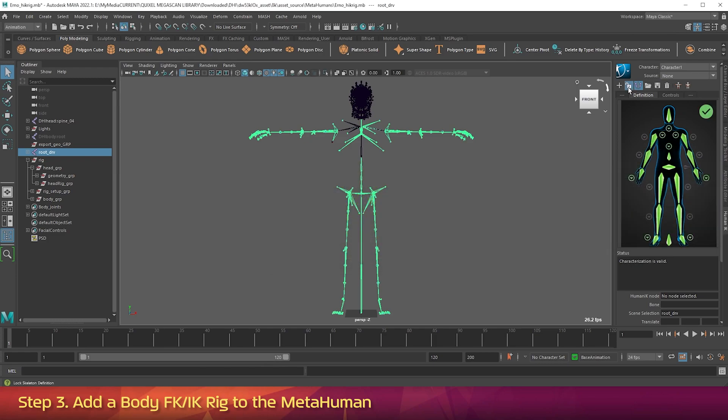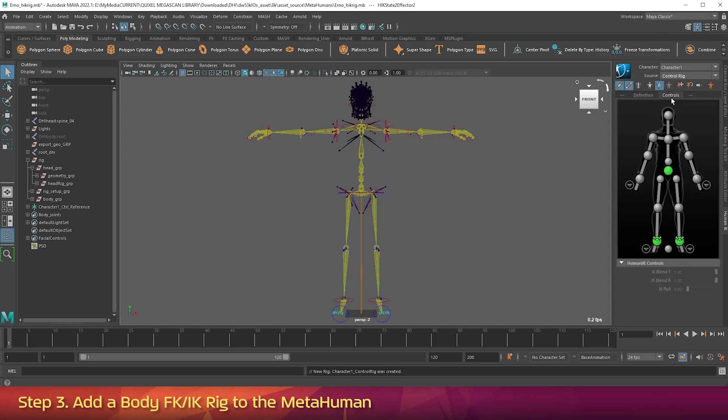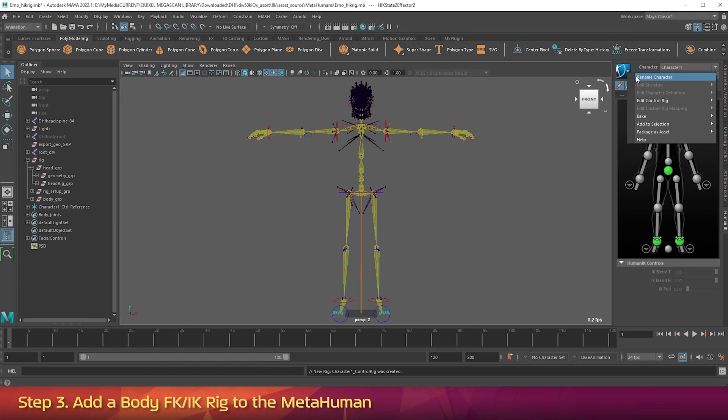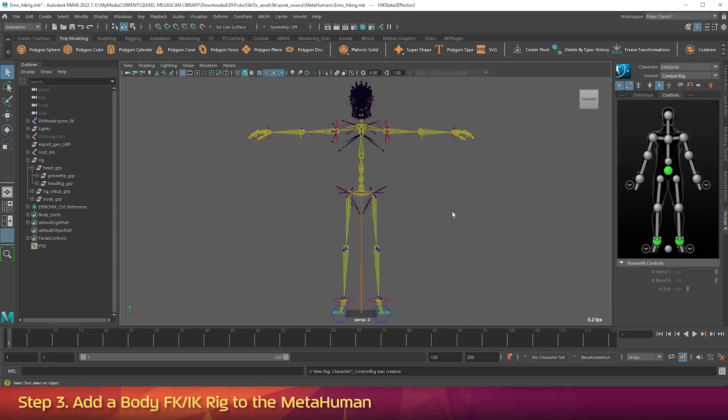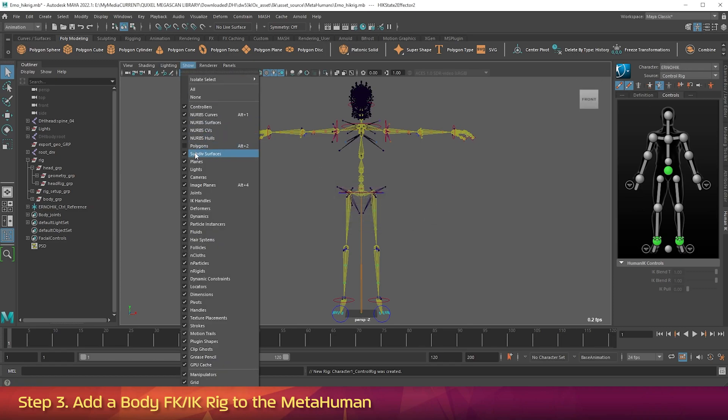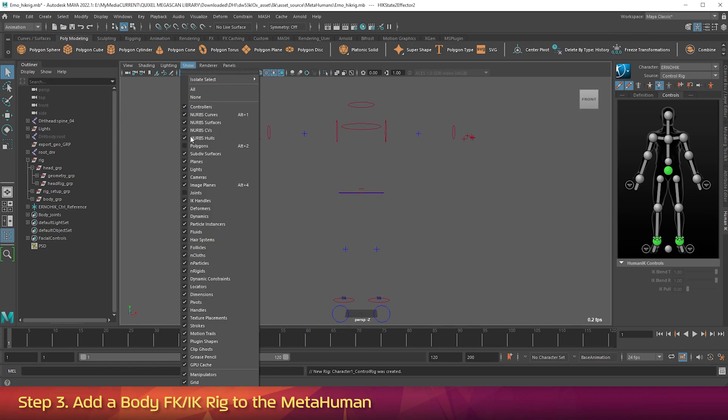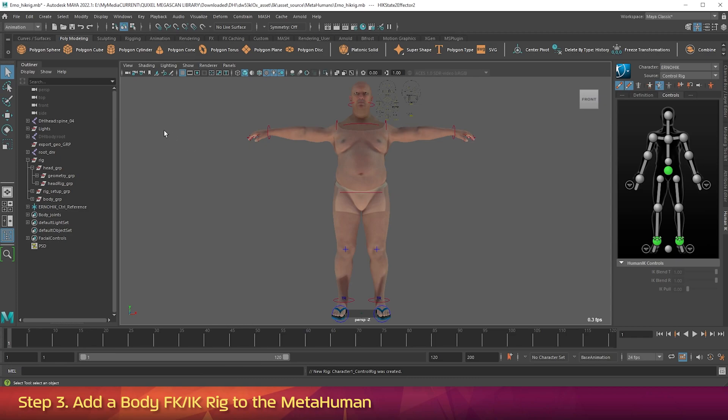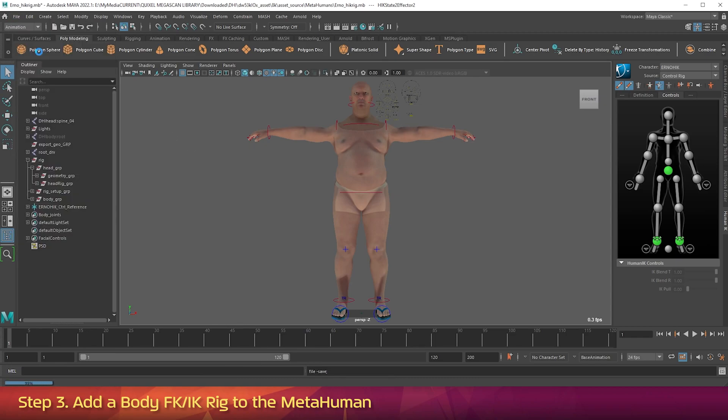Once it's finished processing, click the Padlock icon to lock the bone setup. Change the Source drop-down to Control Rig to generate the Human IK control rig. Now click the blue button. And choose Rename Character. Call it ErnoHik, one word, and click OK. In the viewport, go to the Show menu. And turn off Joints. In the same Show menu, turn on Polygons. Now go up to the File menu. And choose Save Scene. It already has the correct naming.